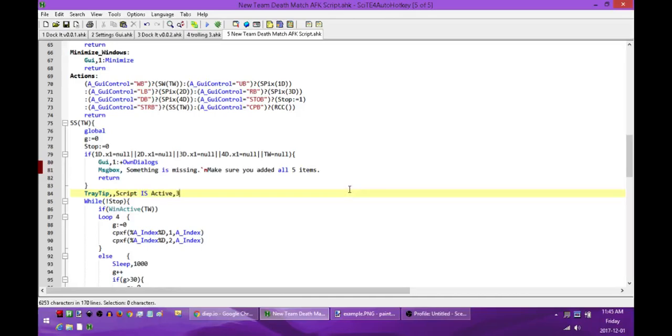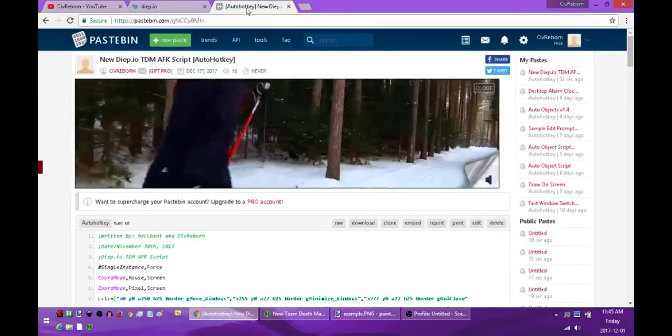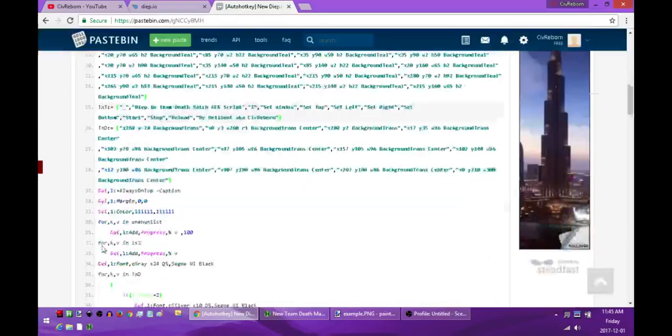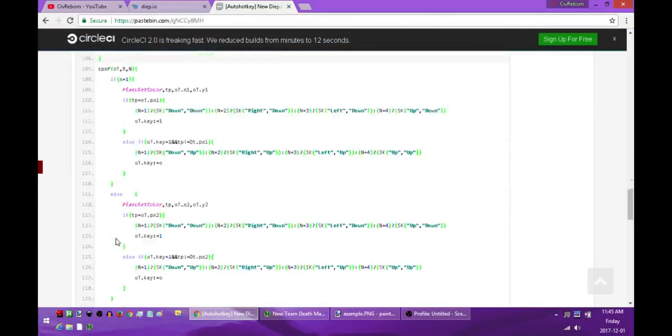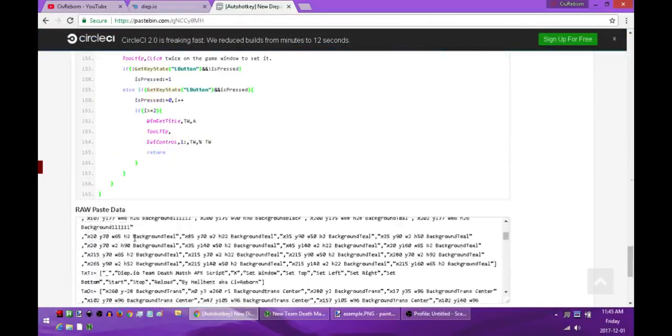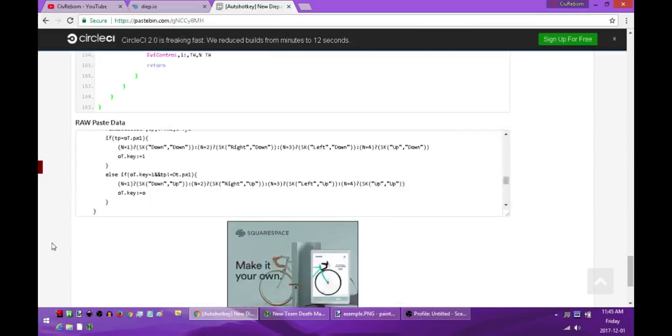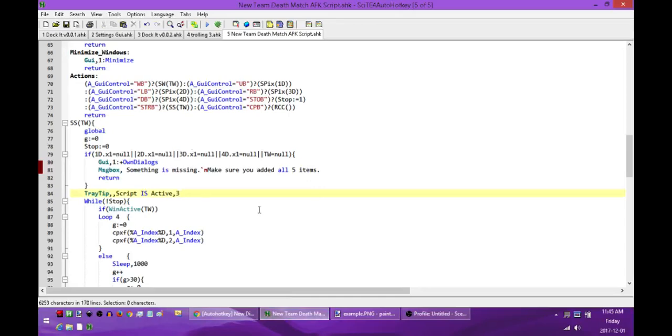Once you have that there will be a link in the description to a pastebin post. If you go to that and go all the way down to the very bottom in the raw paste data, just click in it, press ctrl a ctrl c to put it in your clipboard, and then you can put this into a new script such as this.